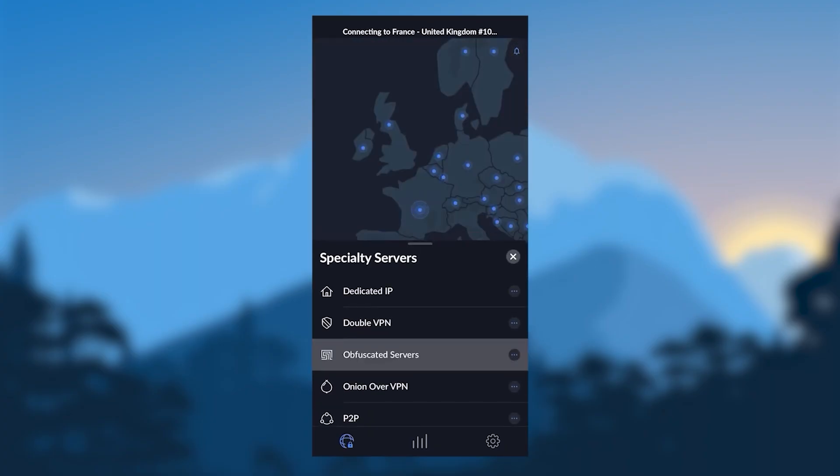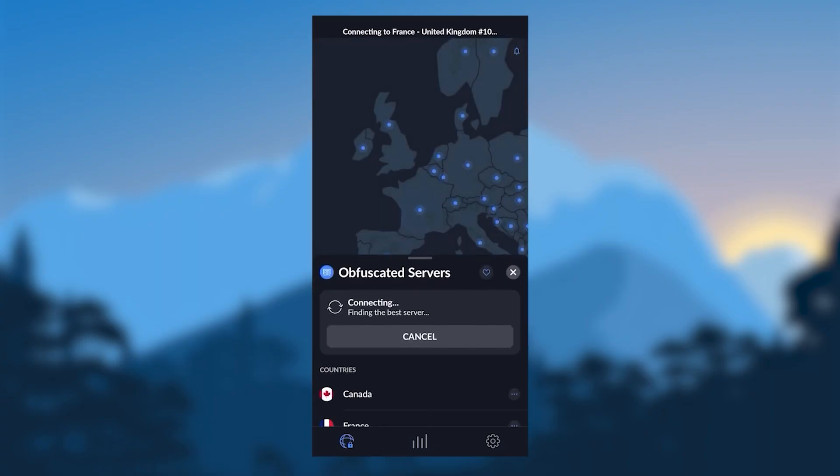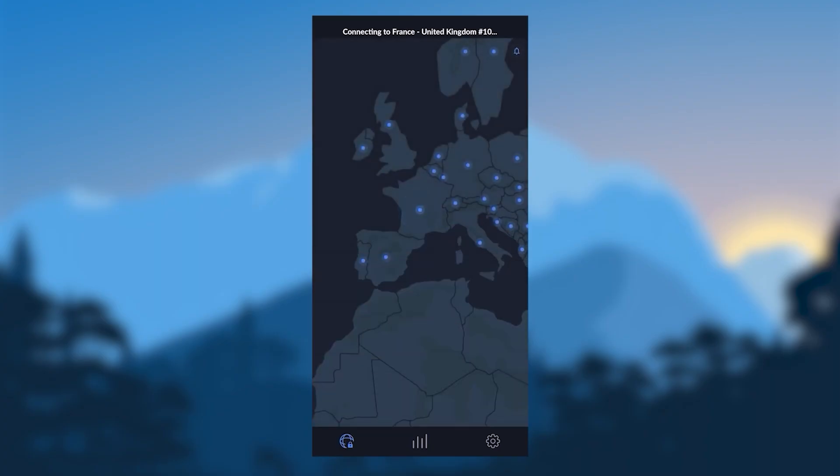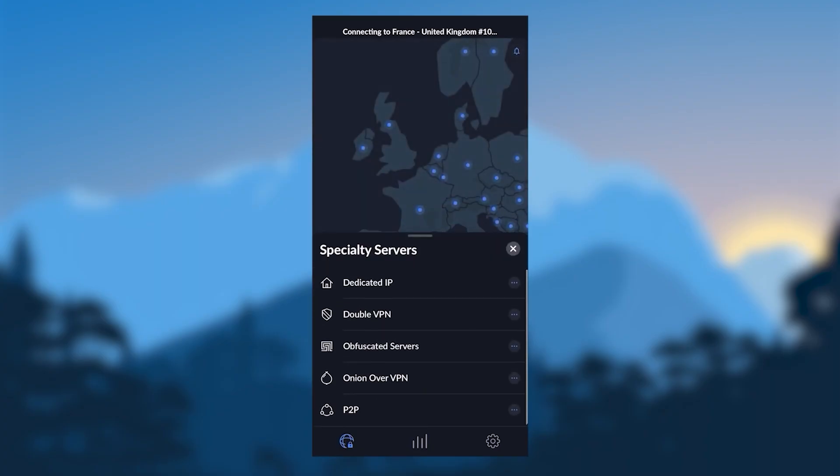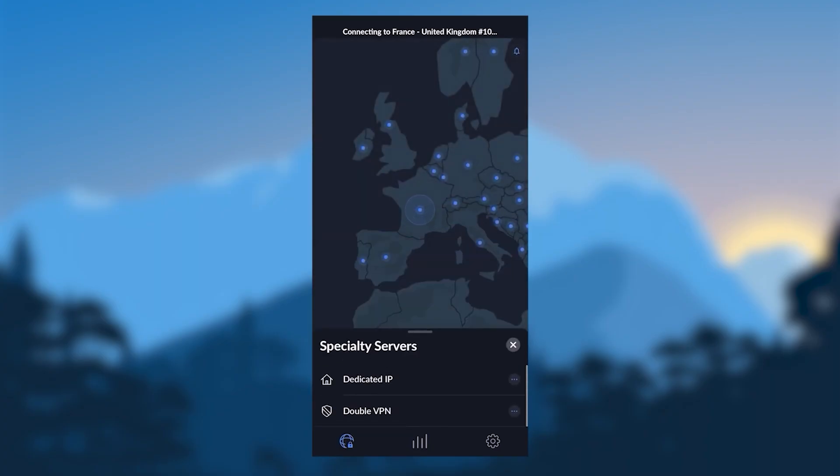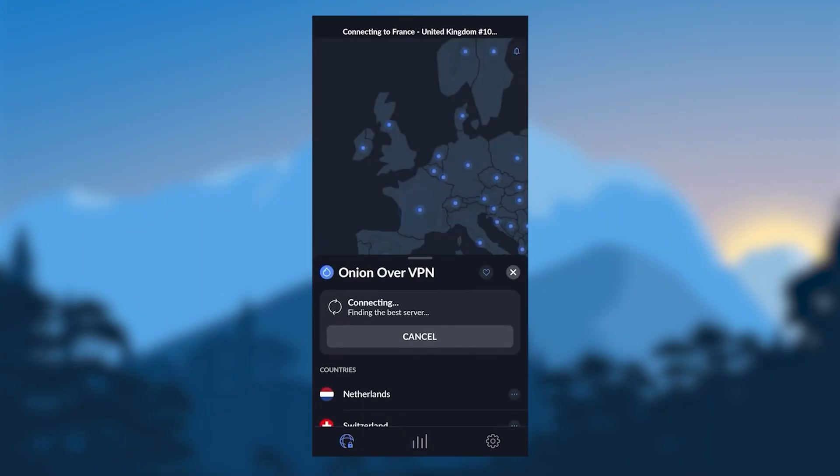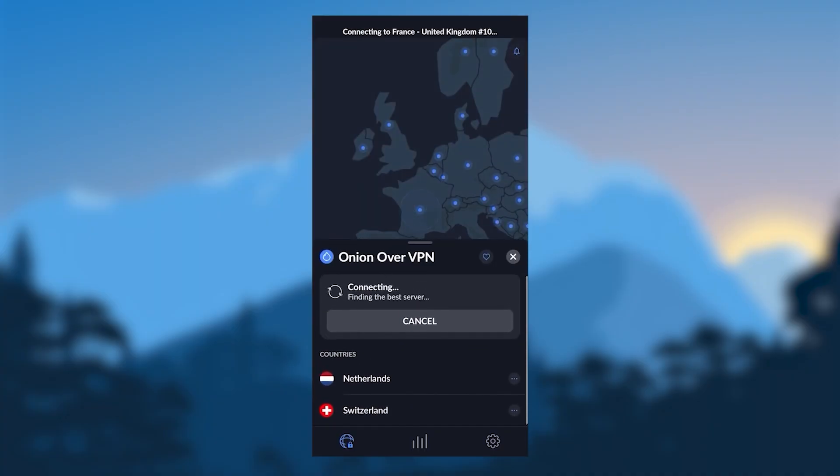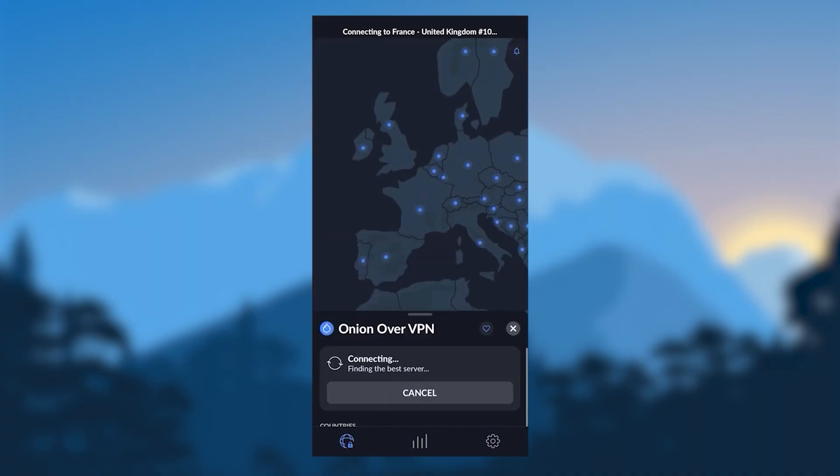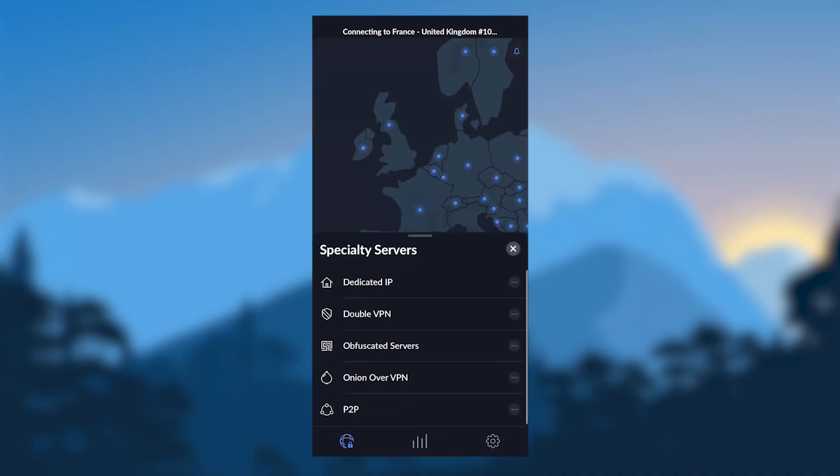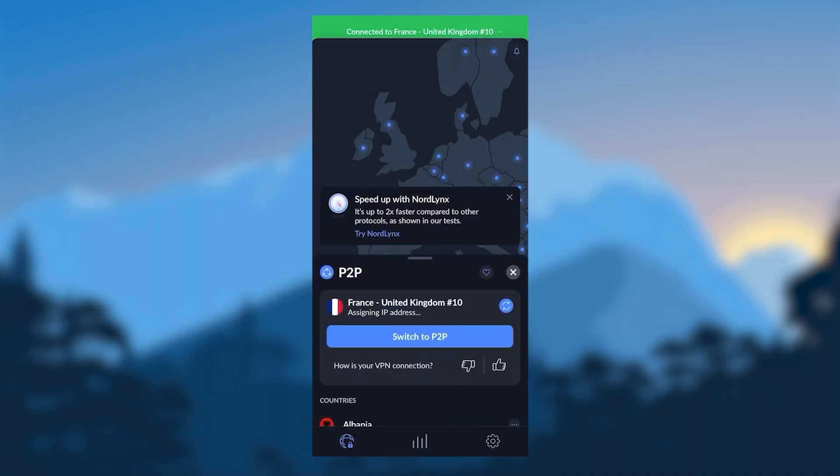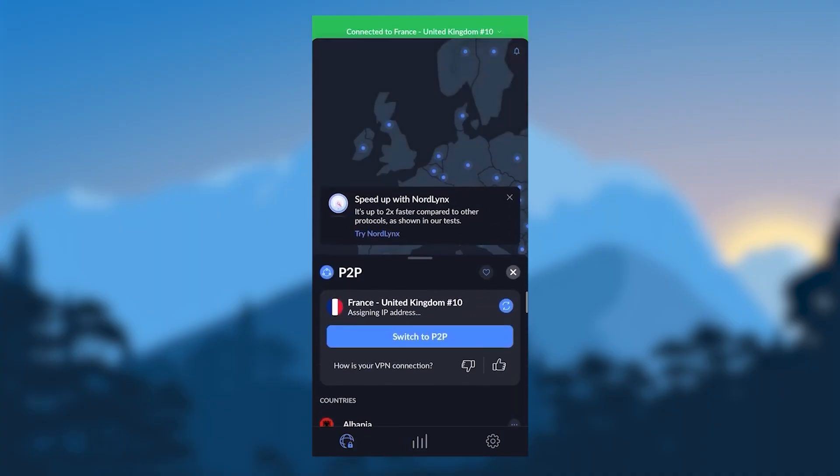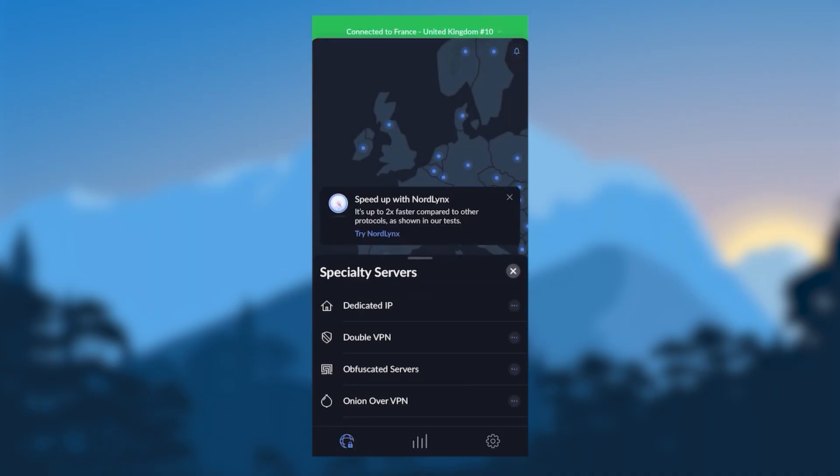Obfuscated servers, which will help you connect to NordVPN if you're in a censorship-heavy country. Onion over VPN servers that will give you the anonymity of the Tor browser on top of the encryption of NordVPN. And peer-to-peer servers that are for specialty peer-to-peer activities, such as torrenting.